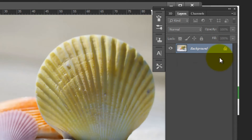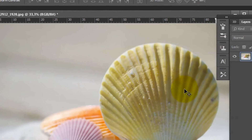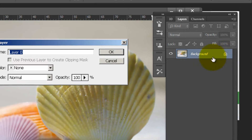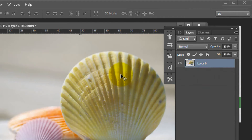To unlock it, make sure you have the arrow selected in the toolbox. Select this arrow, then double click on your layer. A window will appear — just press OK — and this will unlock your background image so you can start working with it.